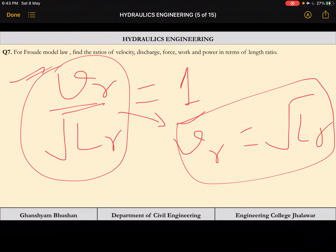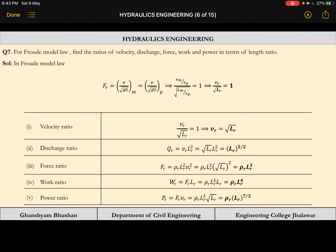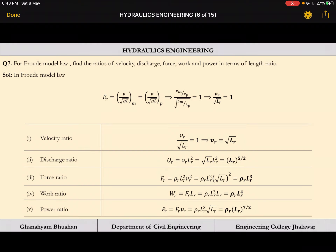From Froude law, velocity ratio Vr = sqrt(Lr). Discharge ratio Qr = area × velocity = Lr² × sqrt(Lr) = Lr^(5/2).